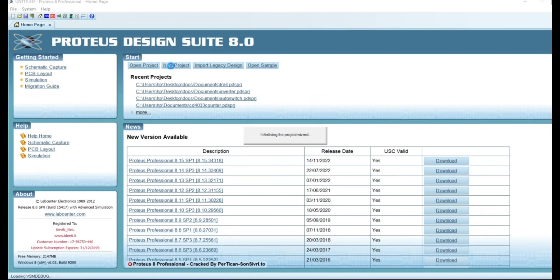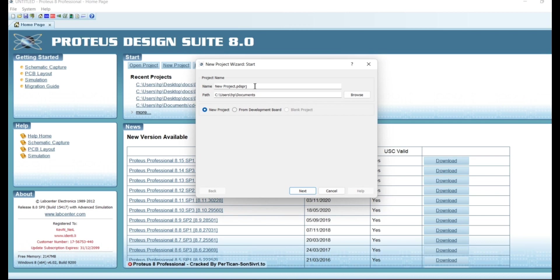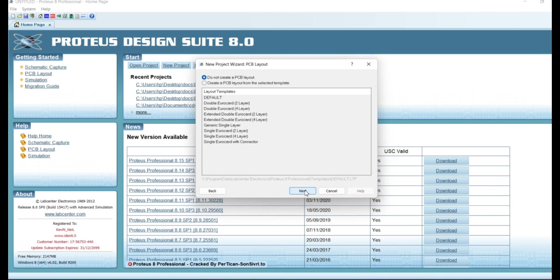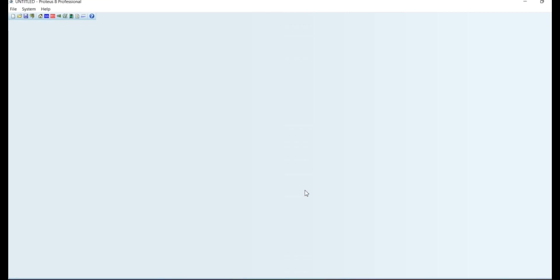Today we will learn how to make a Decade 7 Segment Counter in Proteus software. After the simulation, we will test our circuit on breadboard. Let's make a new project by any name.